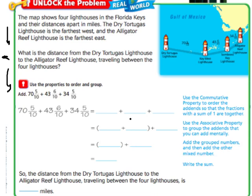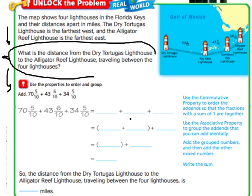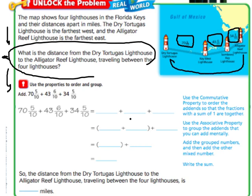I want to make this bigger so we can see it better. What this question is really asking us to do is to add 70 and 5 tenths, plus 43 and 6 tenths, plus 34 and 5 tenths. Because we want to go from the Alligator Reef to the Dry Tortugas Lighthouse, we want to add all of those distances up.